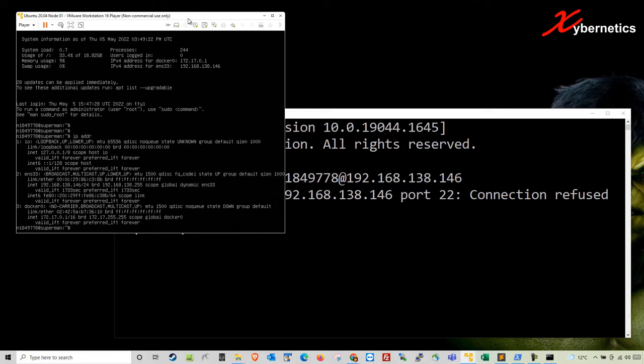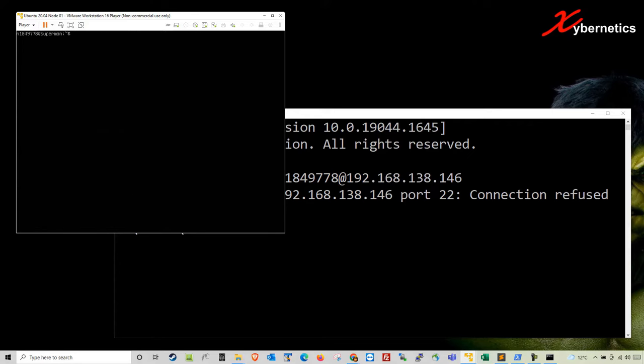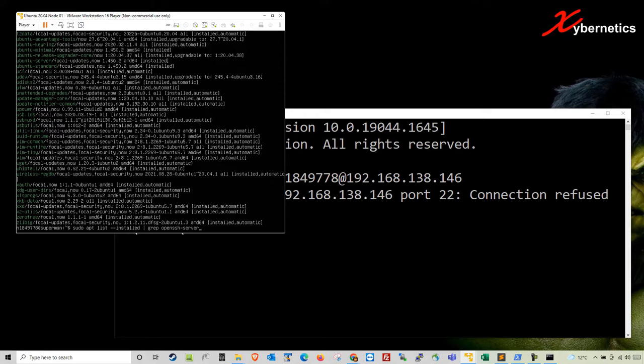So you have to check your service. Let's check our service first. To check the service, you have to go back to your VMware. I'm just going to clean up the screen. And you're going to type sudo apt list install. It will give you all the installed packages that you have. But we are looking for in particular an OpenSSH server. So I'm just going to grep it with a pipe, GREP OpenSSH server, and hit enter.